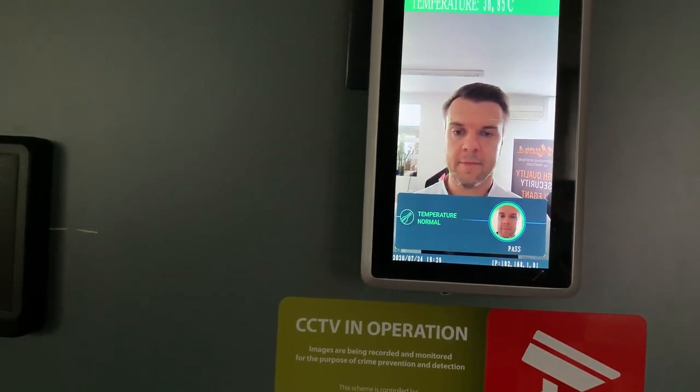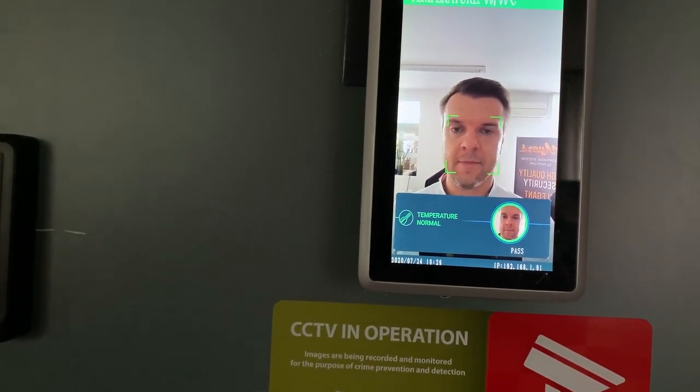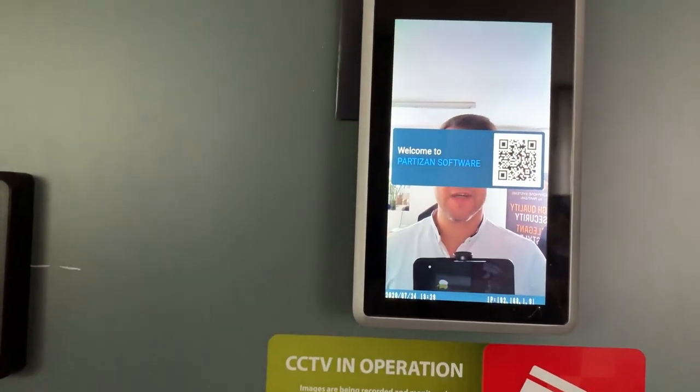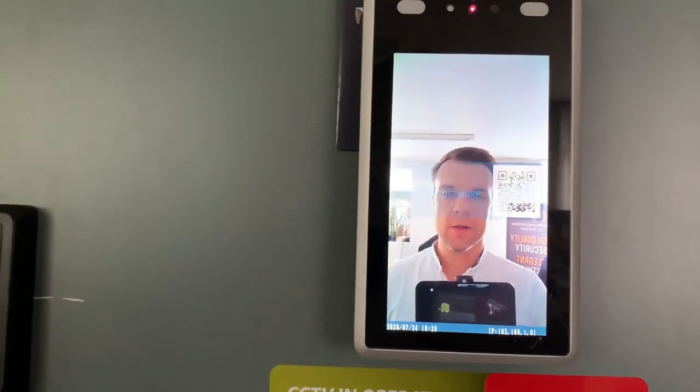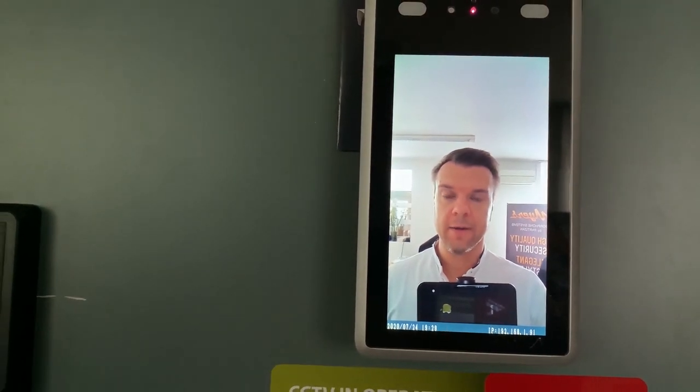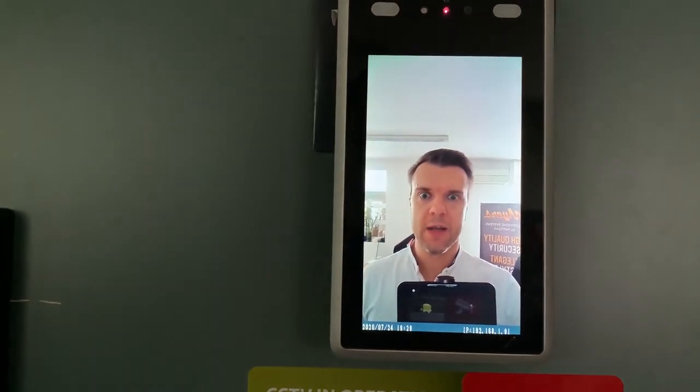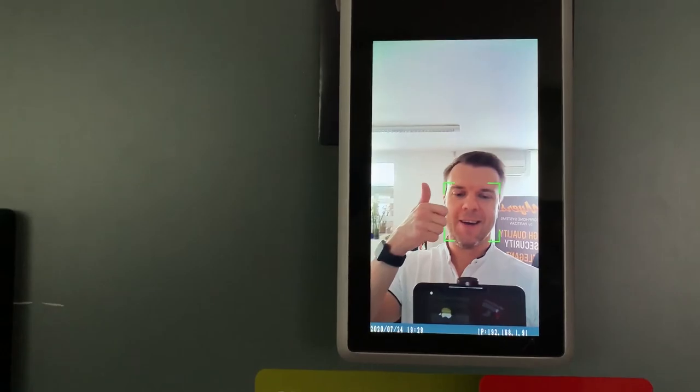Temperature normal. And again, banner - enough time to see it, scan it, read it, and notice it. Stay tuned, stay with Partizan. Bye bye.